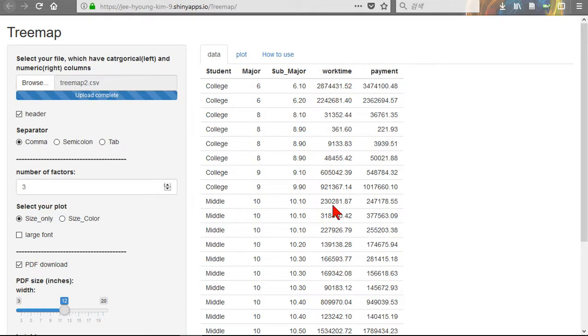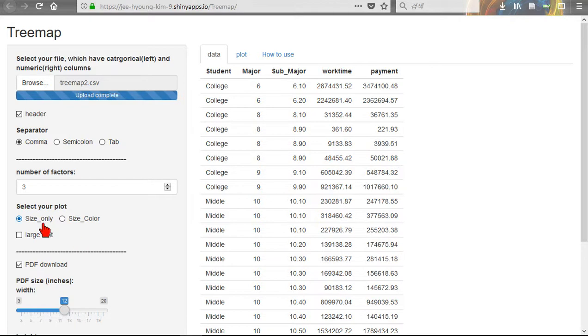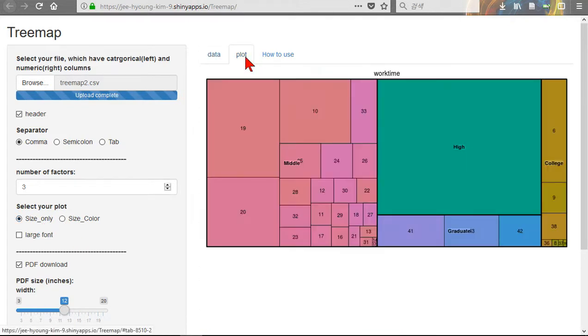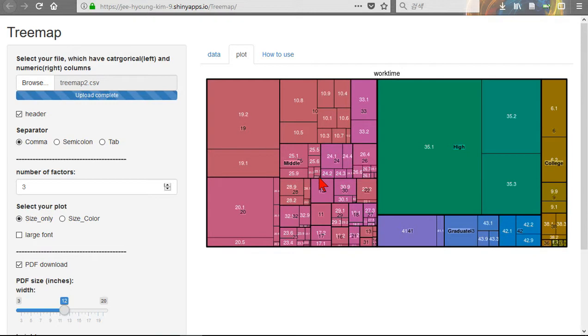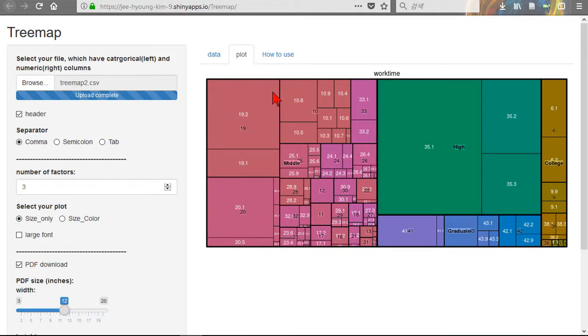In that case, you select only size. Okay. This is one category, this is one category. And the color and shape. Category, smaller category, and much smaller third category. Large category, smaller category, and much smaller category, like this way. The same here, same here. So you can show three categories.